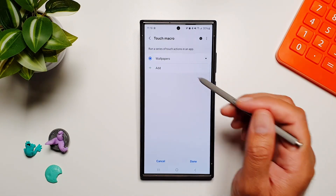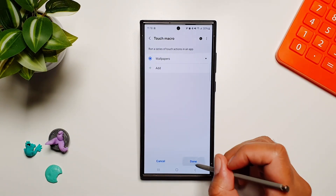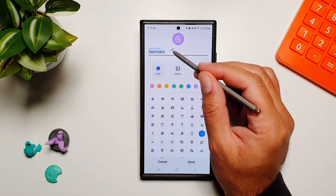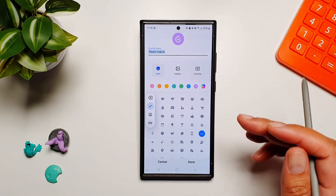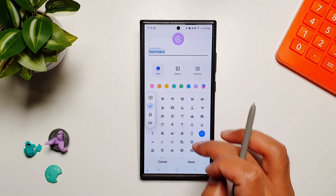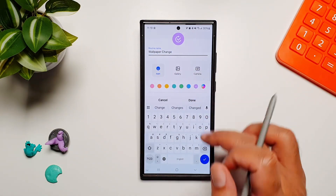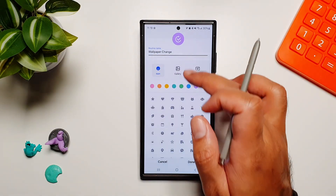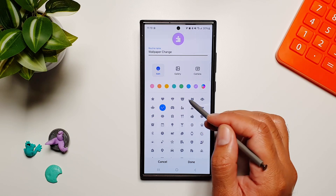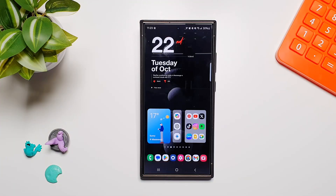We'll select the Wallpaper macro that we created, press Done, and save it. It will ask us to name this routine, so we can name it, and you can also add icons to it to make it a little better. Press Done.